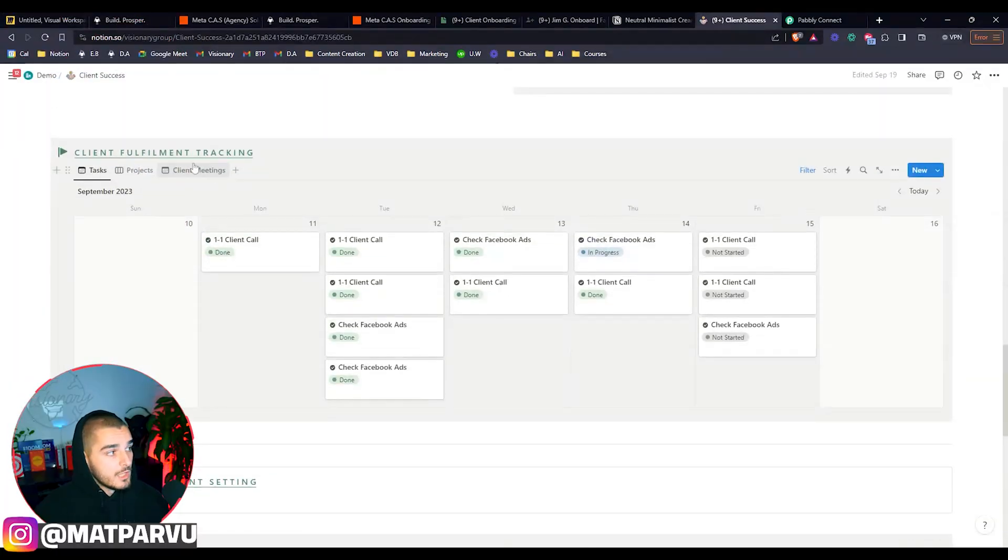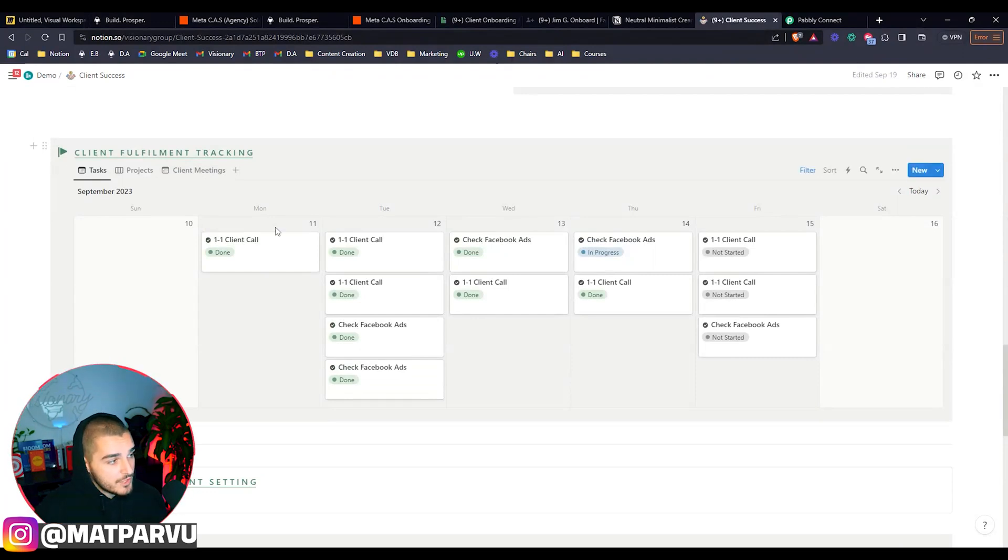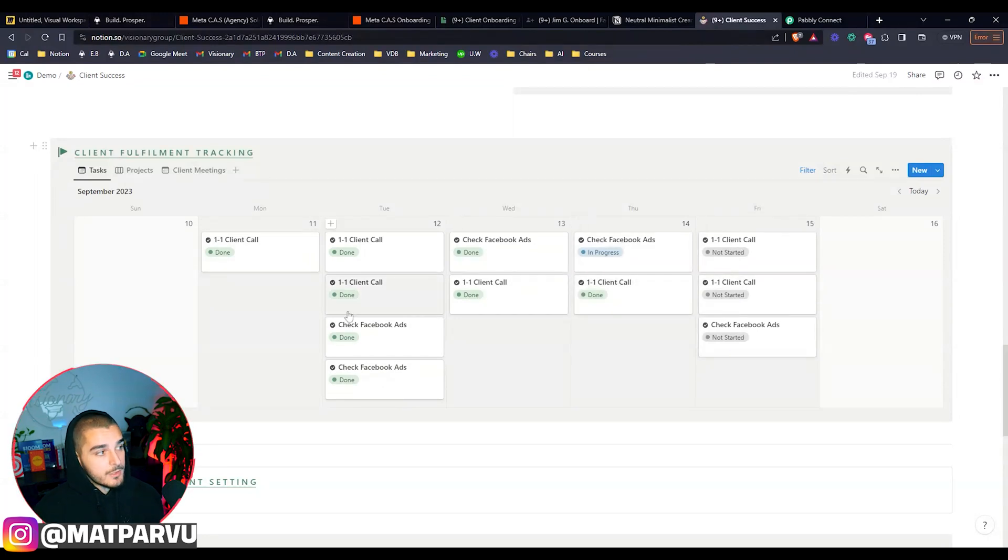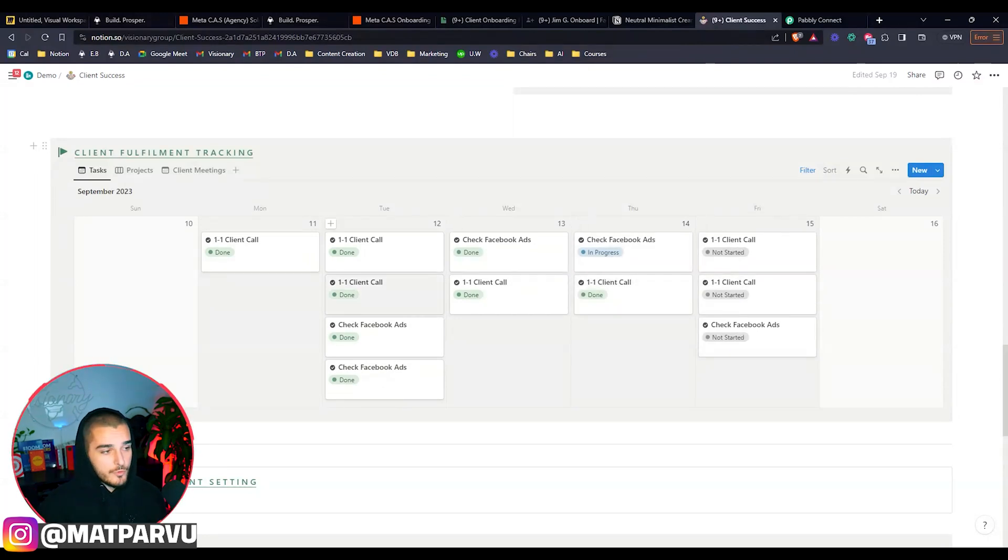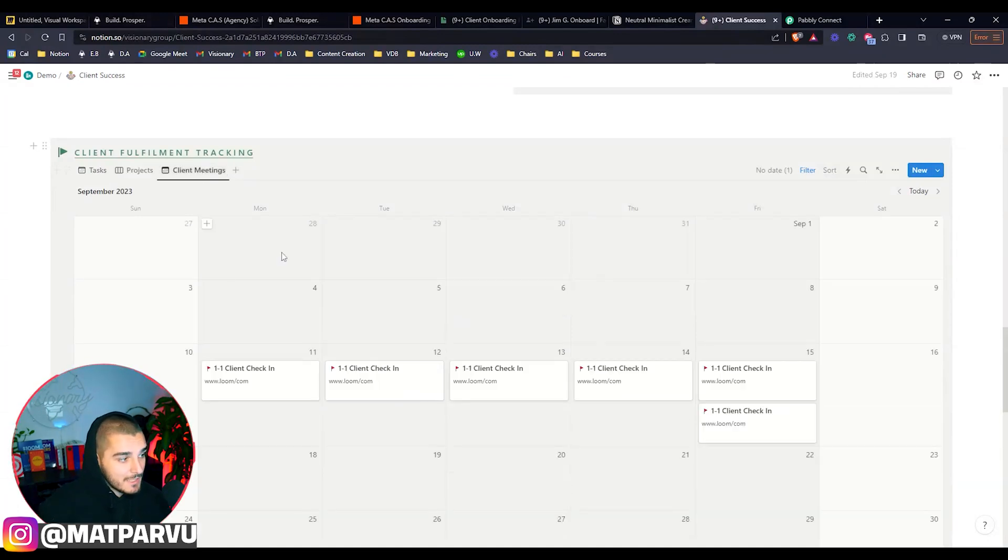I can actually give you a sneak peek into what that looks like for us. So we have our client fulfillment tracking. We'll have all of the tasks that have to get done. We will add due dates to them. That way we can track exactly what's been happening, what has happened, what hasn't happened, and basically just streamline the actual fulfillment, making sure everything's getting done when it needs to. On top of that, we're also recording client meetings.